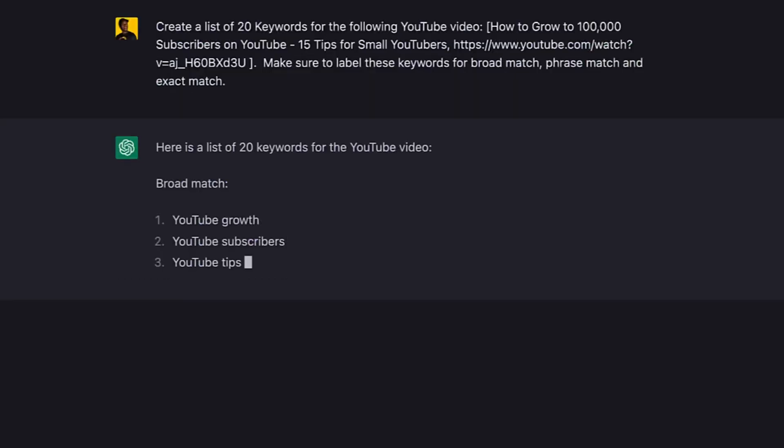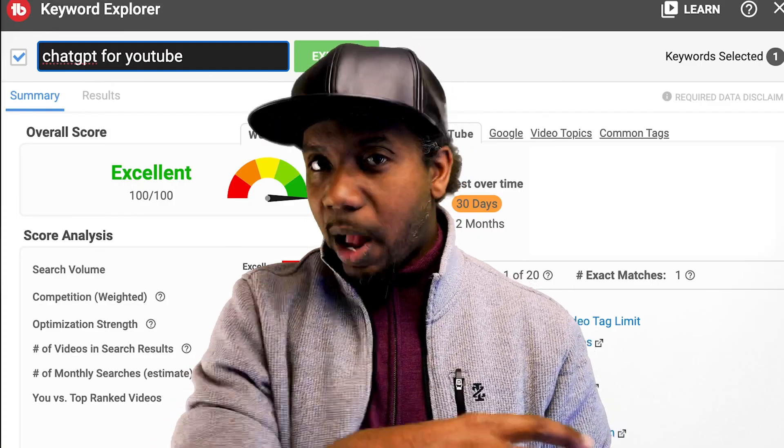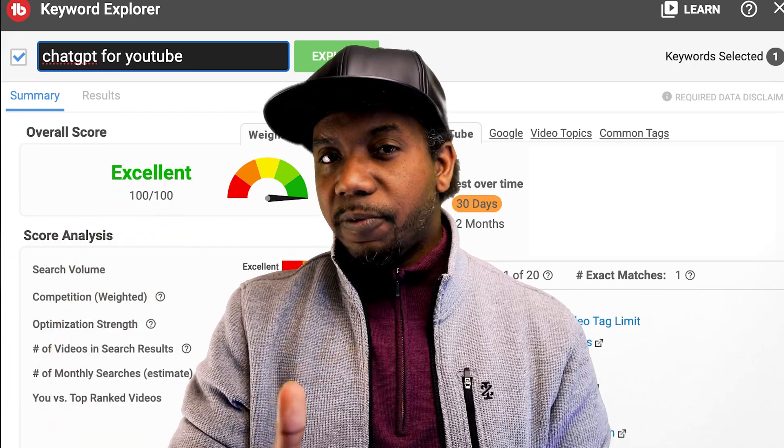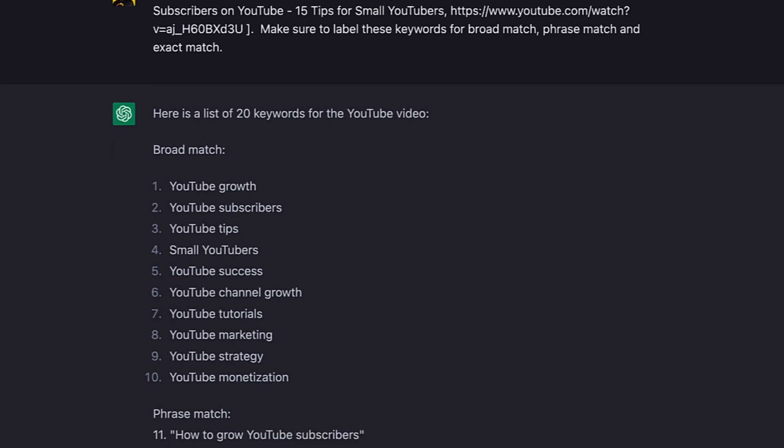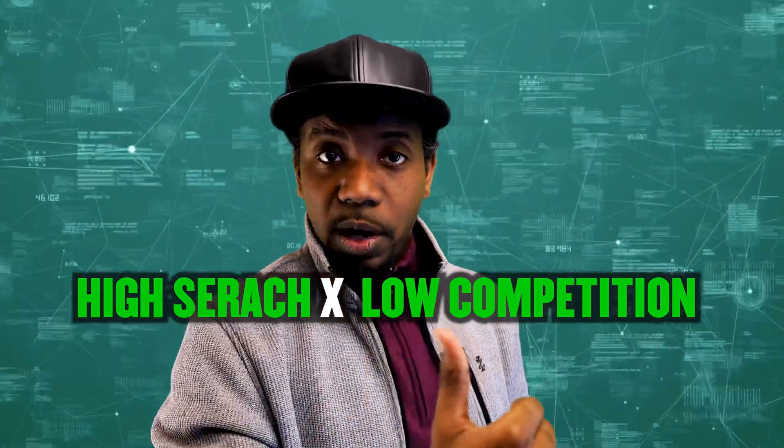Tip number five: you can use ChatGPT to help with your video SEO. I like using tools like TubeBuddy — my favorite tool for optimizing YouTube channels, linked in the description, with a free version available. But ChatGPT can give you a foundation keyword list. You can take those keywords, check them in TubeBuddy to see what has low competition but high search volume, then bring those back into ChatGPT and ask it to give you a better title focused on that keyword or key phrase.